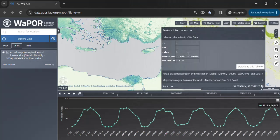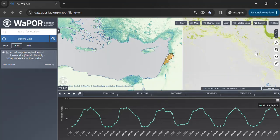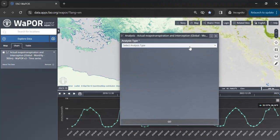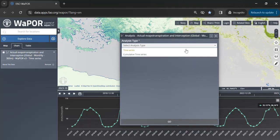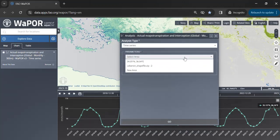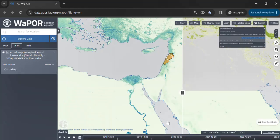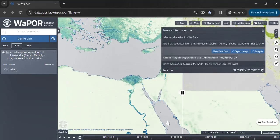Click on the shapefile of Lebanon, then select the evapotranspiration layer and click on the analysis button. Select the time series analysis, then select the Lebanon shapefile and set the desired period, then click on Go.